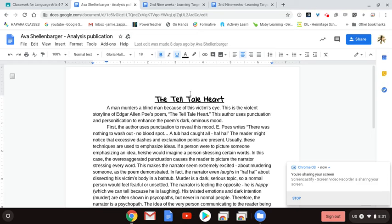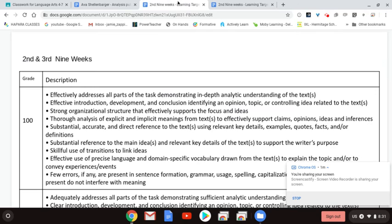Hopefully you've done this already, because this was due over that long weekend before we went cyber. Hopefully you already have the document typed out for the piece that you plan on publishing. In the past we have used checklists to look at all content, style, organization, and conventions targets. We're going to do this a little different this time, and we're going to look mainly at the rubric.